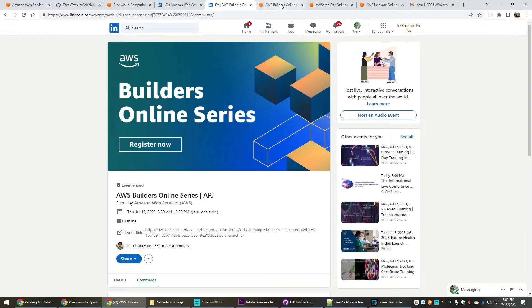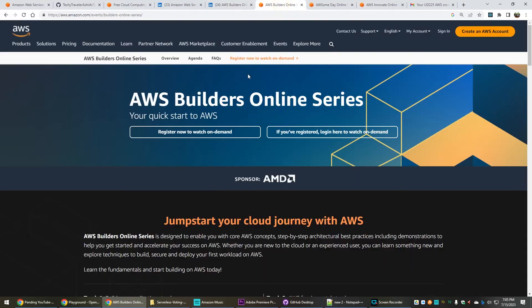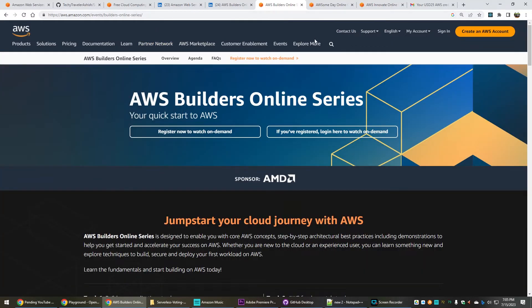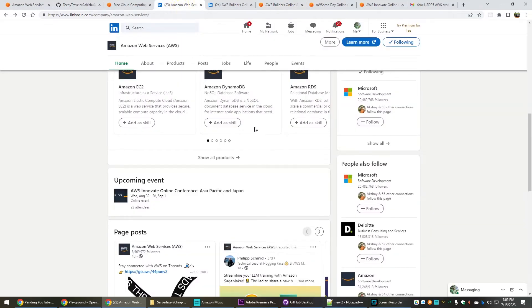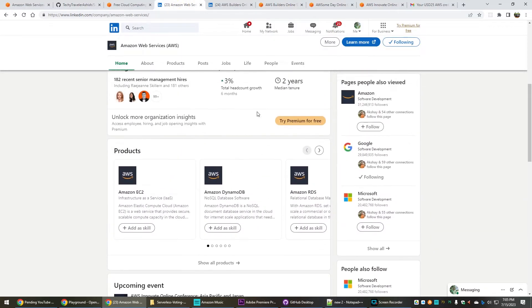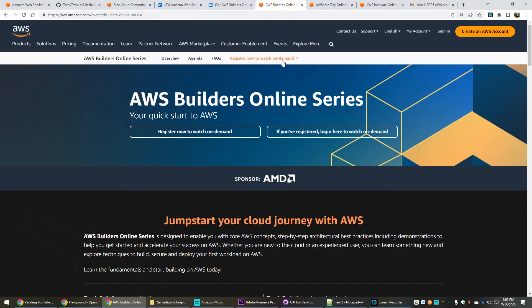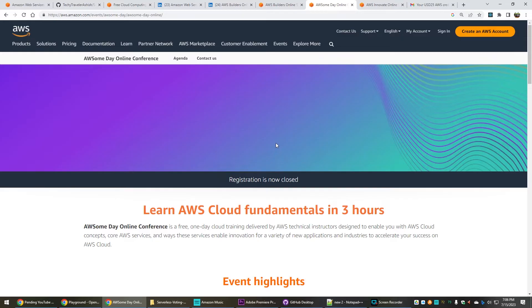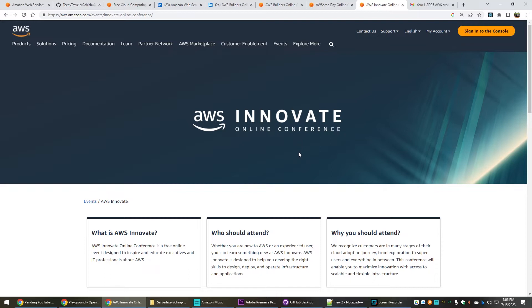There are three main events. One is the Builders Online Series - this is the official page for that. I will share these links with you so that even if you want to bookmark these links you can bookmark it. Otherwise the LinkedIn page will anyways notify you whenever any upcoming event is going to come. Similarly there is something called AWS Awesome Day Online Conferences. Currently registration is closed but whenever there is an upcoming event you can get notified. Similarly they have the AWS Innovate Online Conferences.